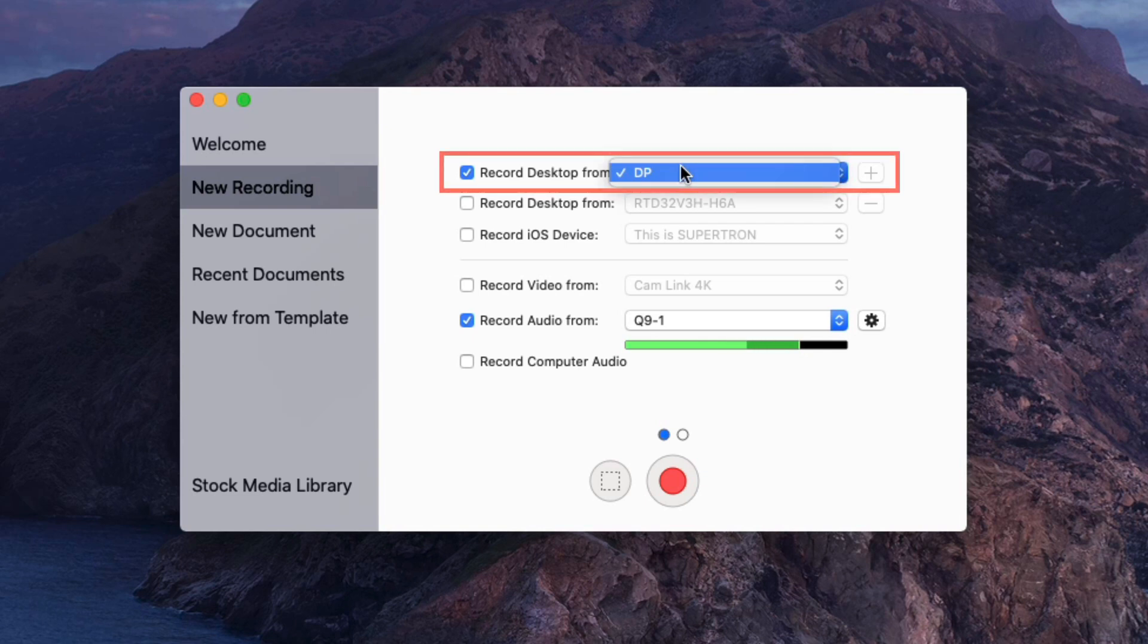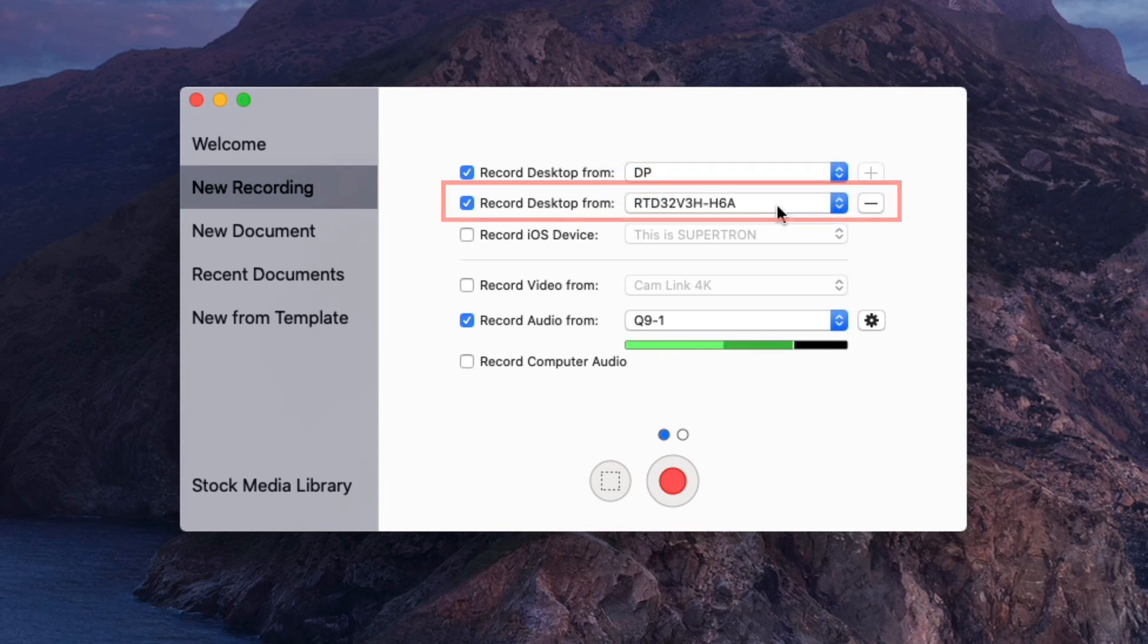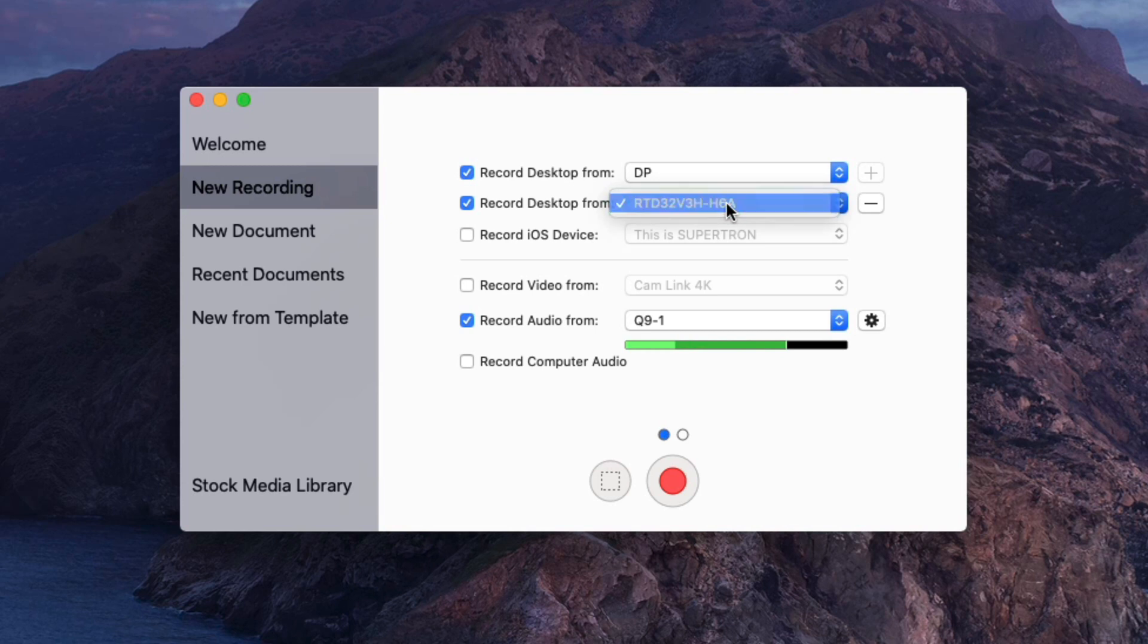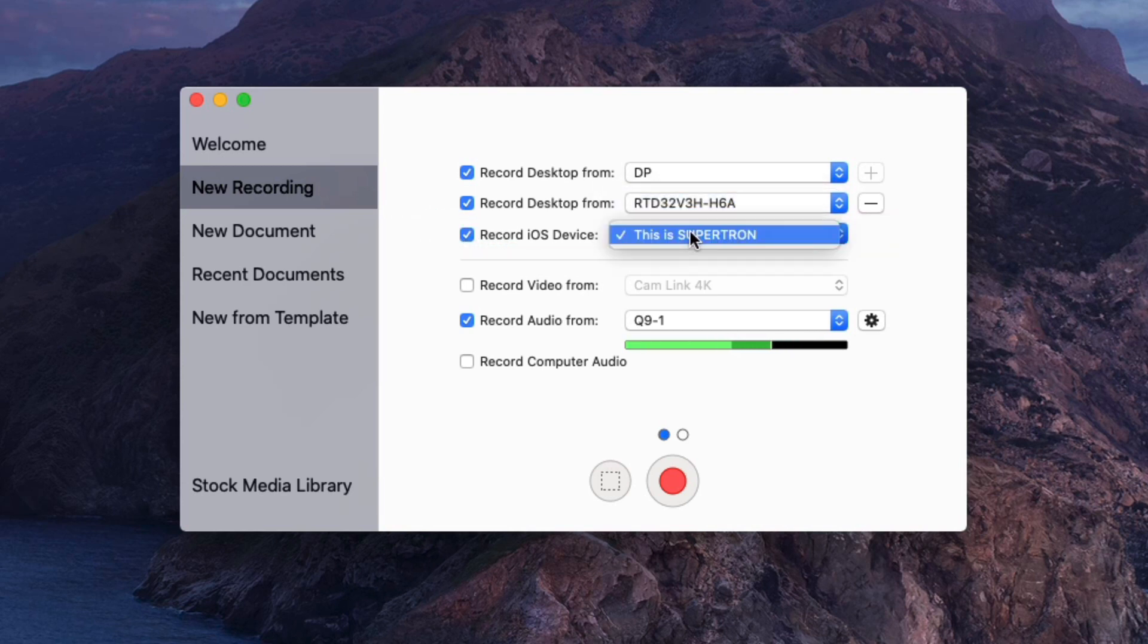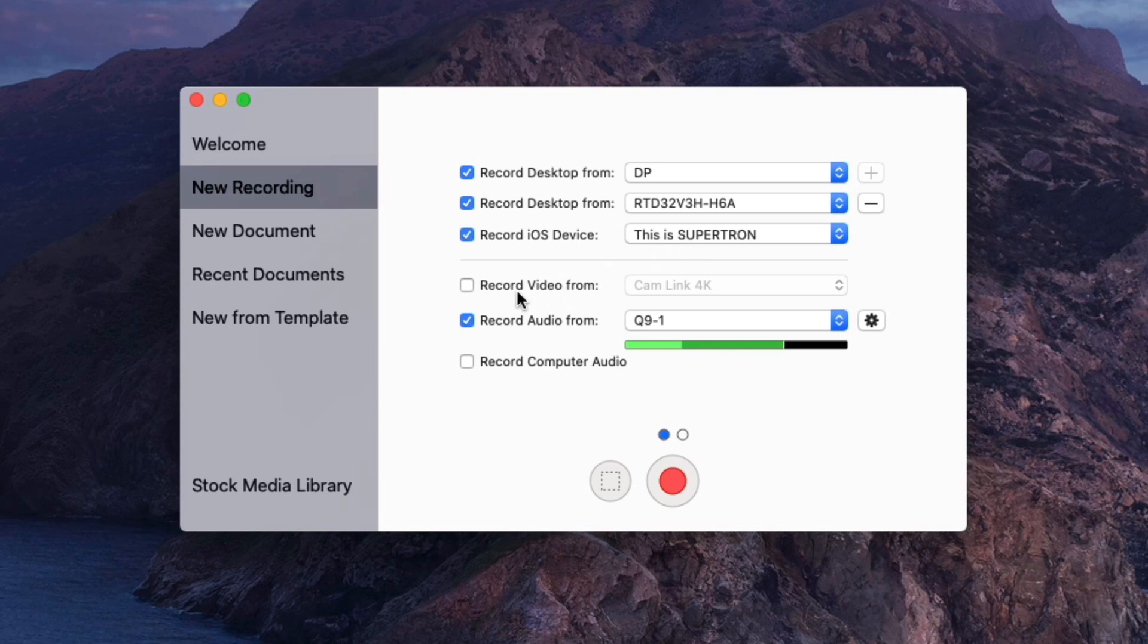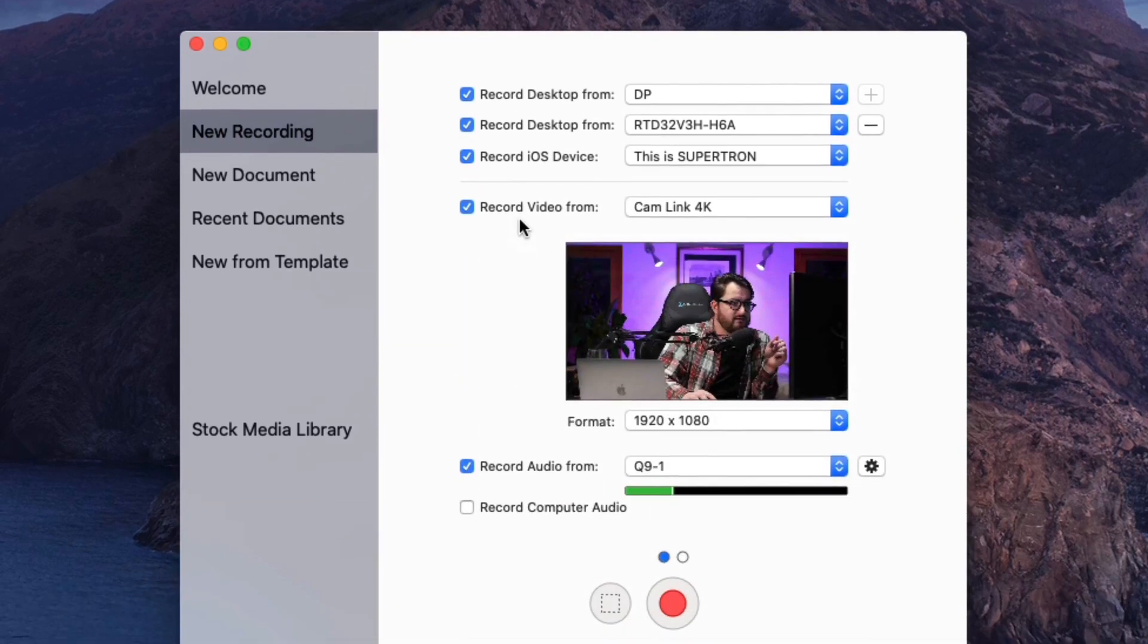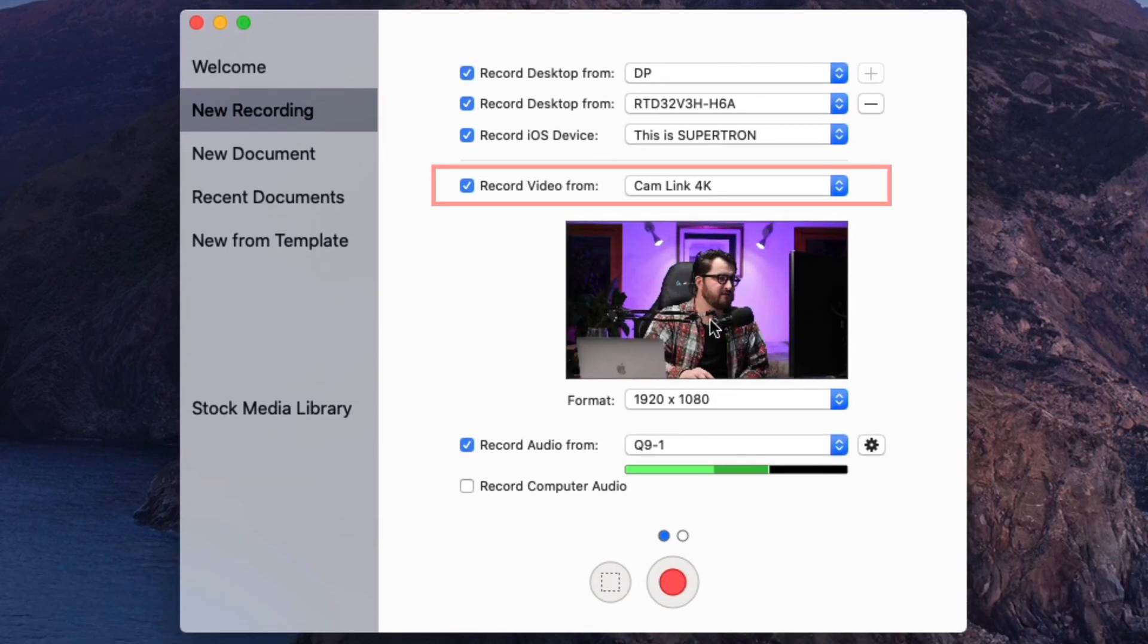The first time you start the application it's going to come up with this panel. You can go to new recording and from here you have a few options to select. You can record your desktop, which is of course the most common scenario. If you have more than one monitor, you can select over here to choose to select another monitor.